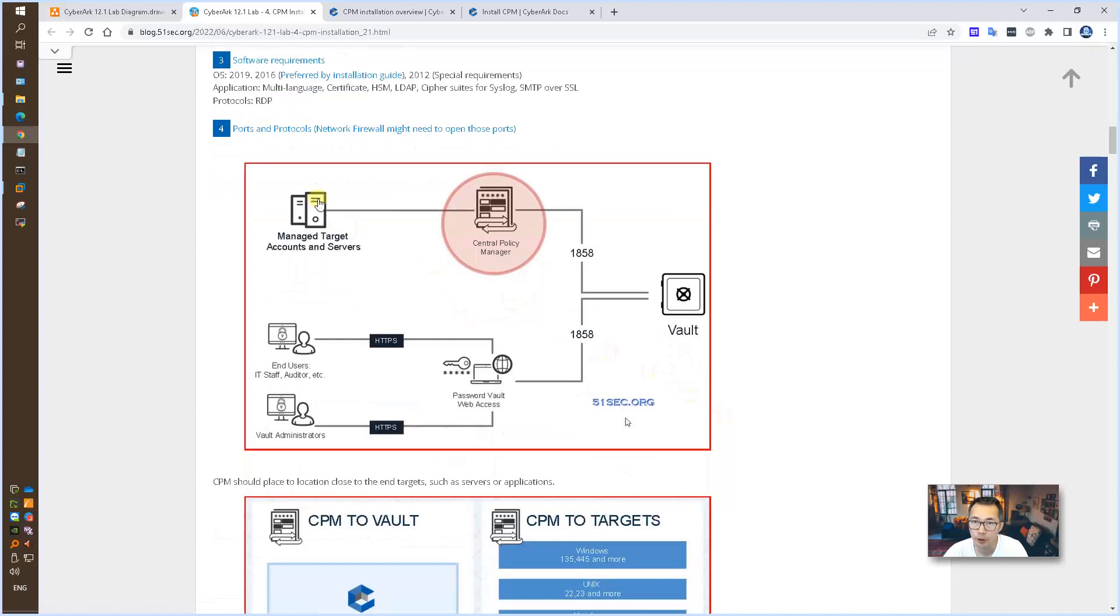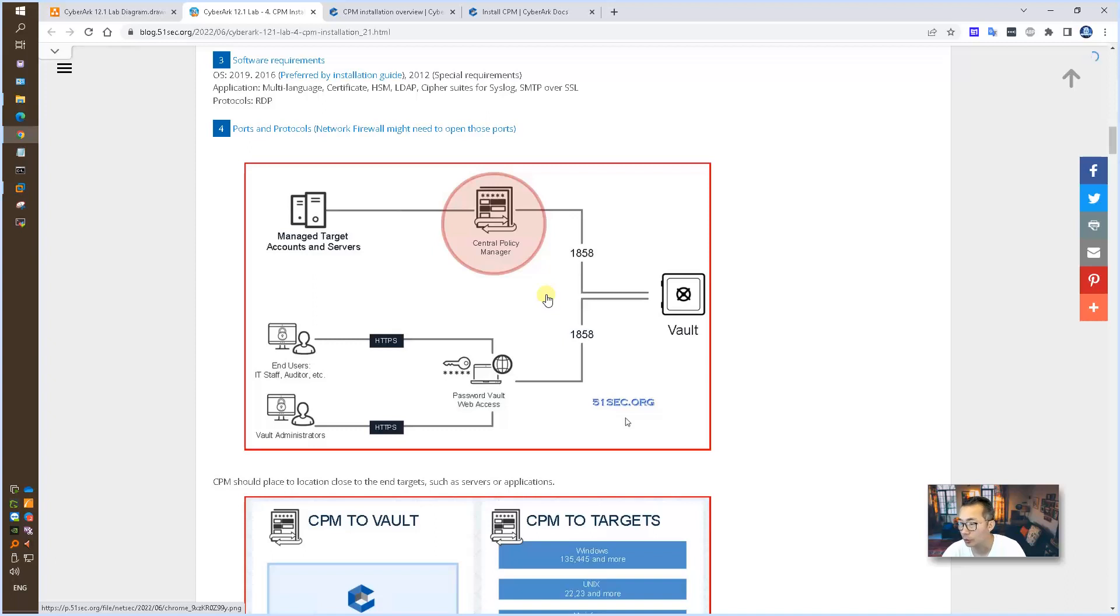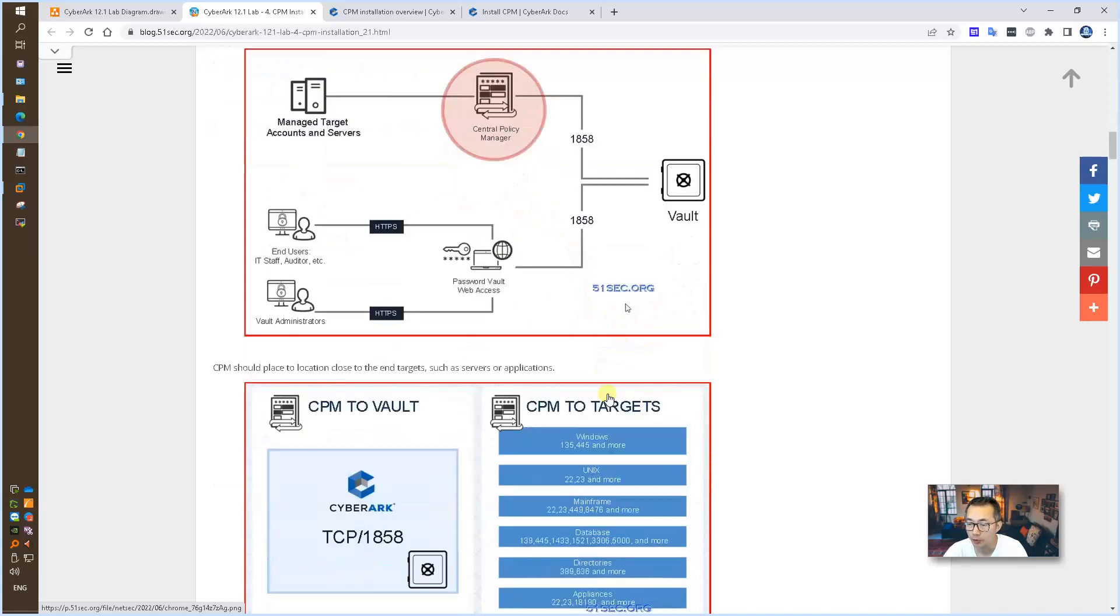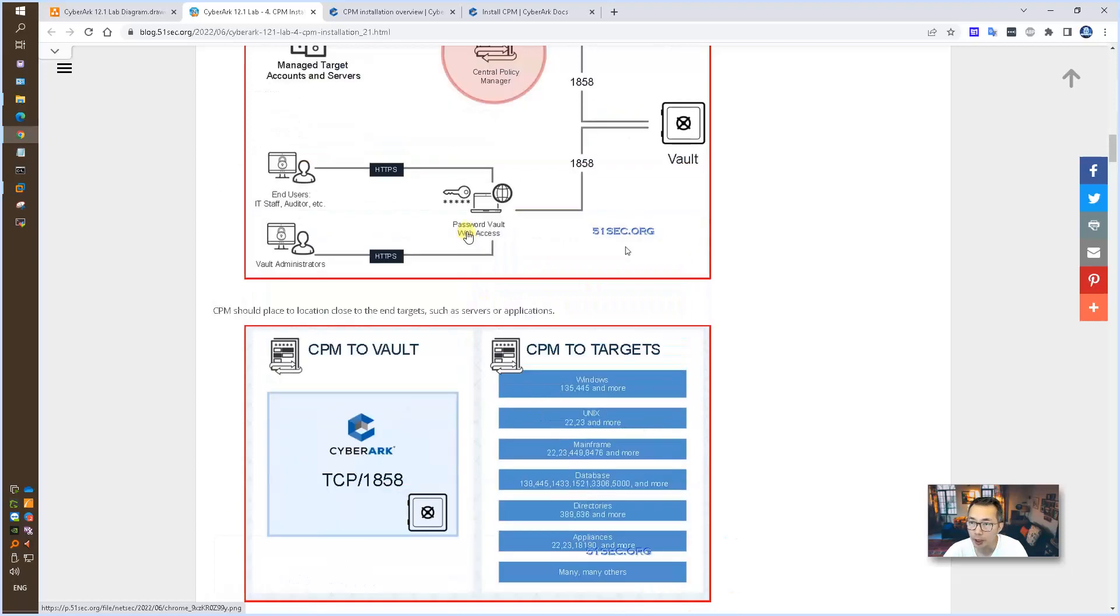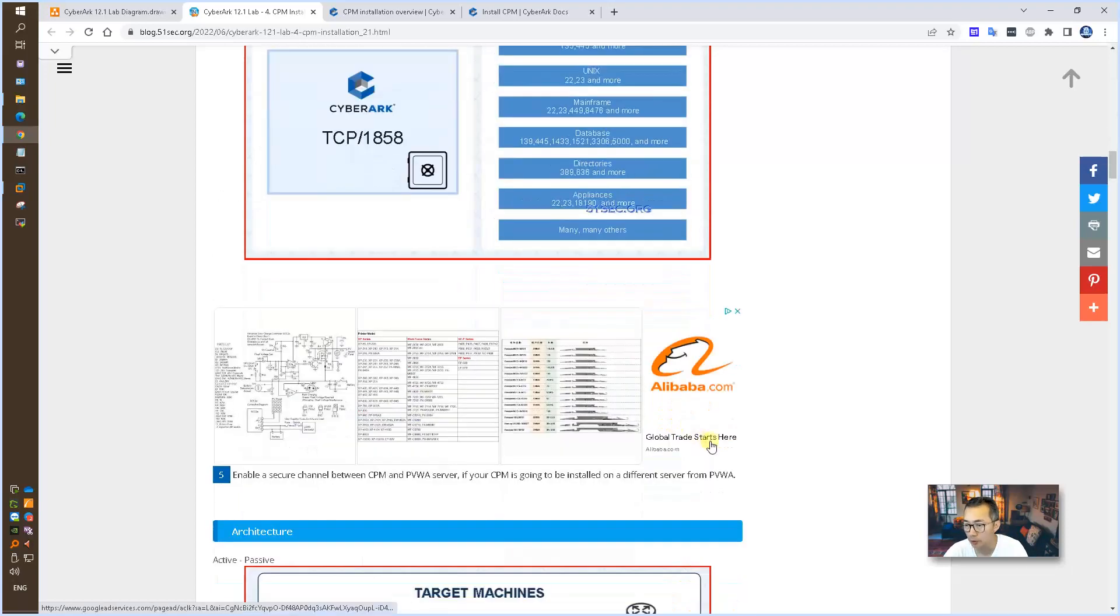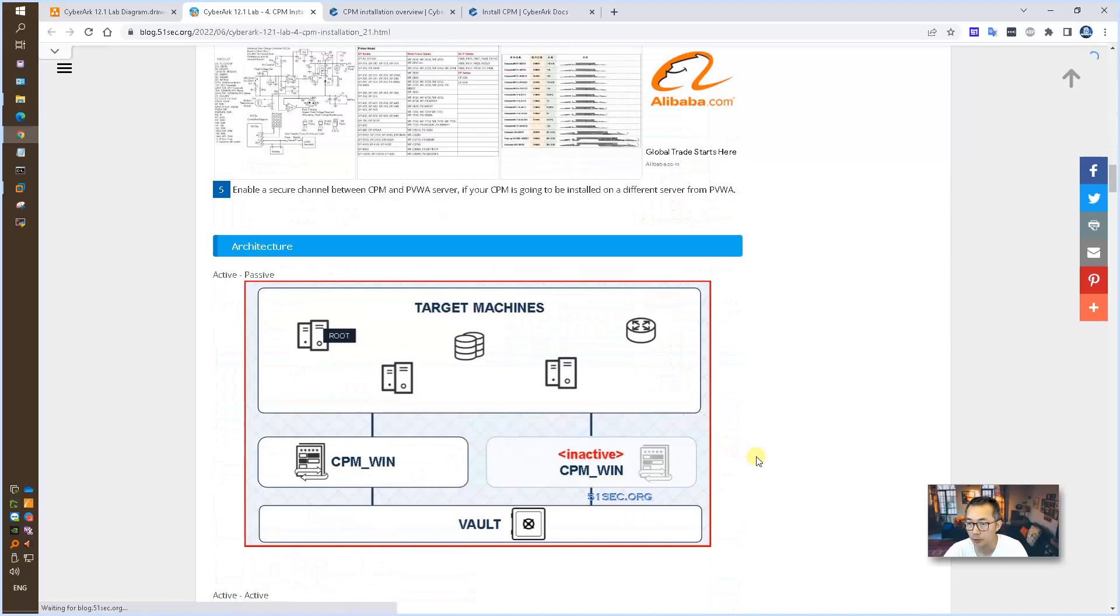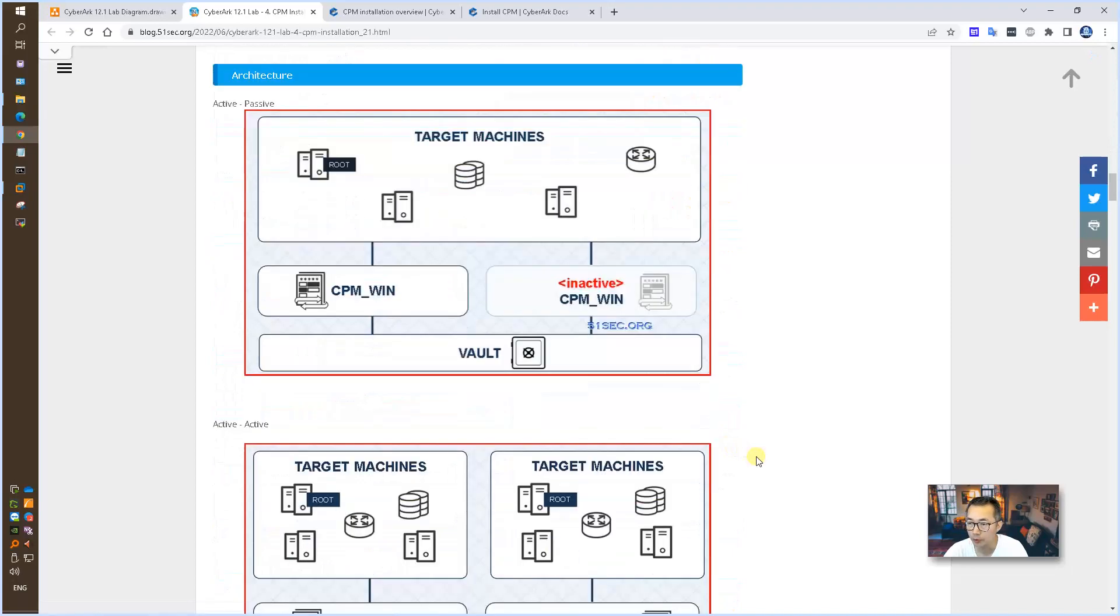I also put the ports and protocols here. When your PVWA and CPM are installed on separate servers, you may want to keep your CPM close to your target as possible, and PVWA close to your users as possible. That's something you may want to think about.